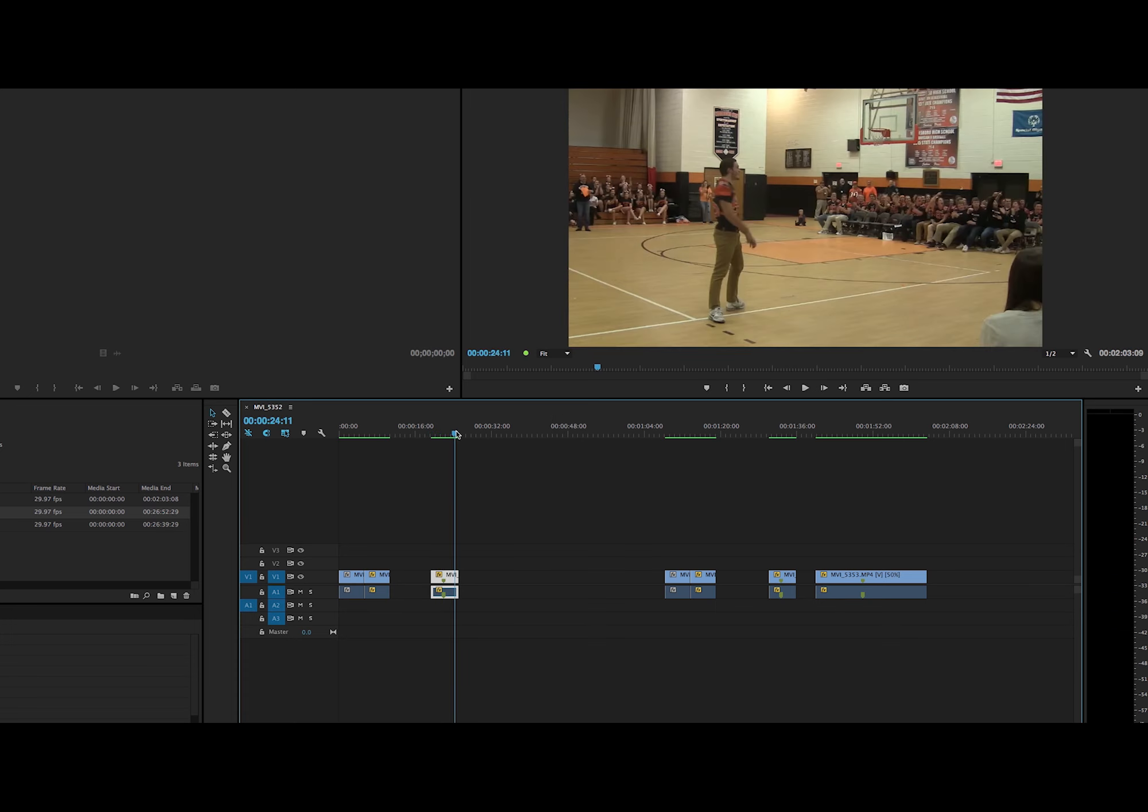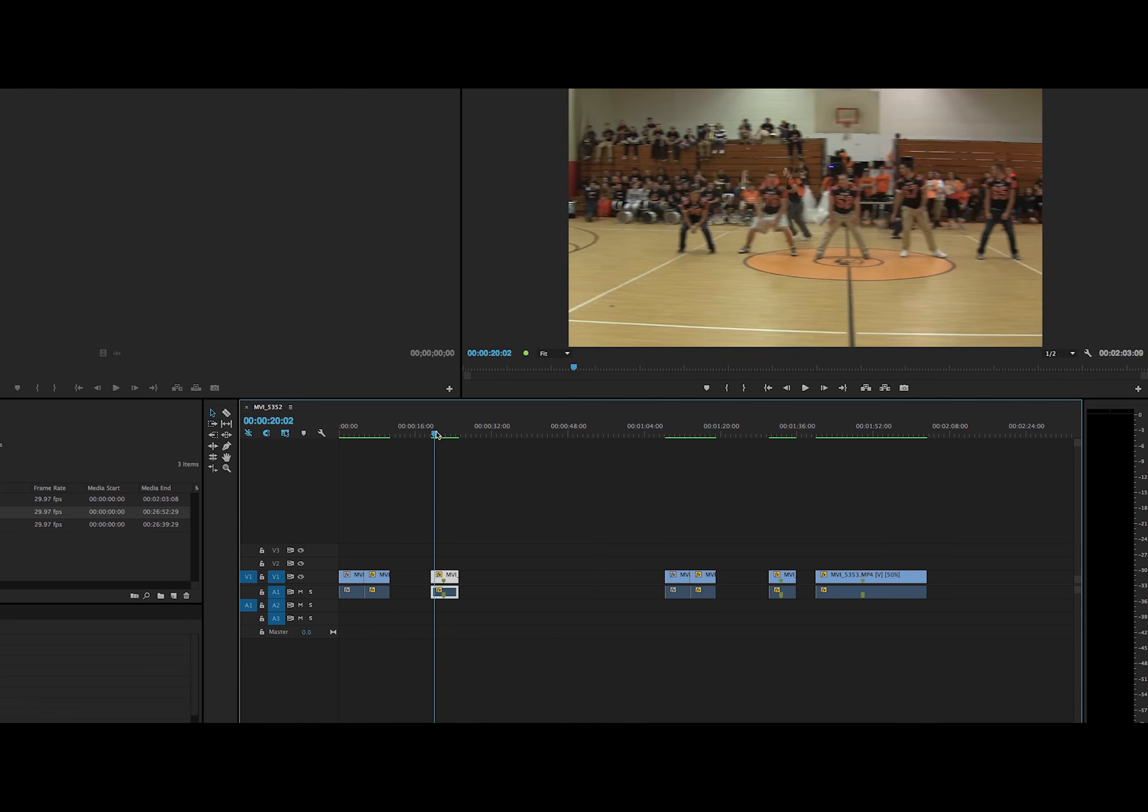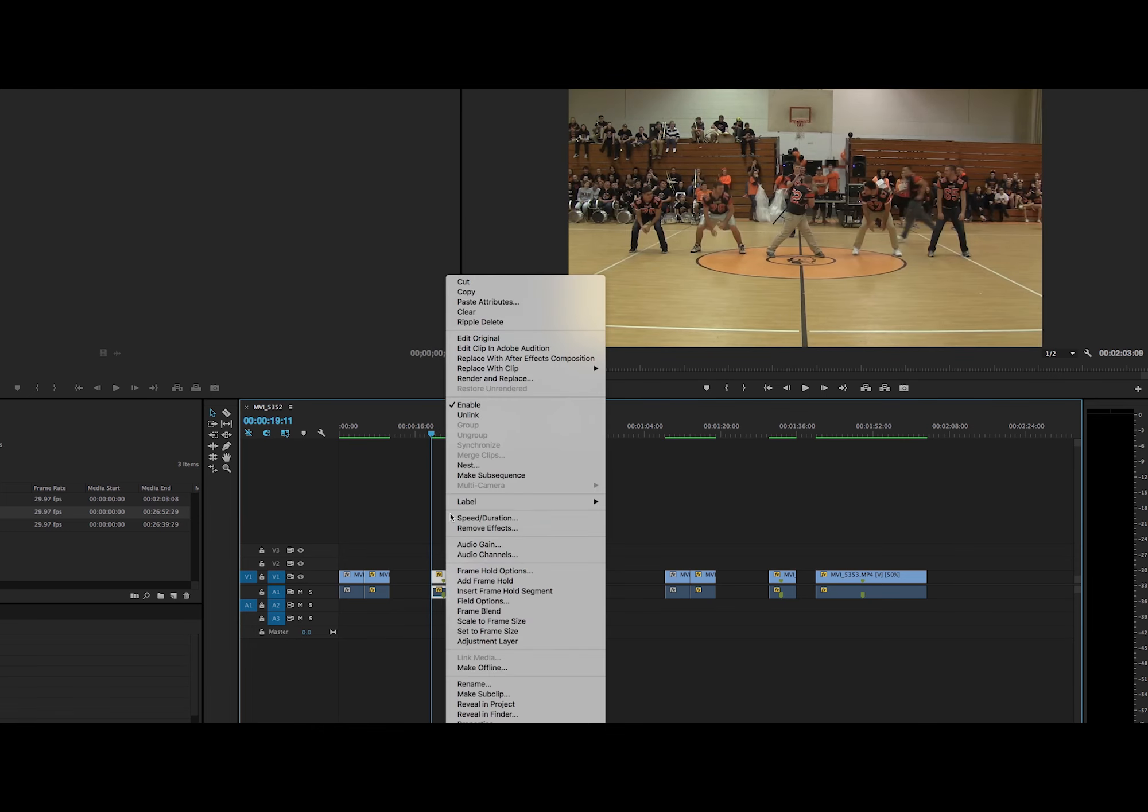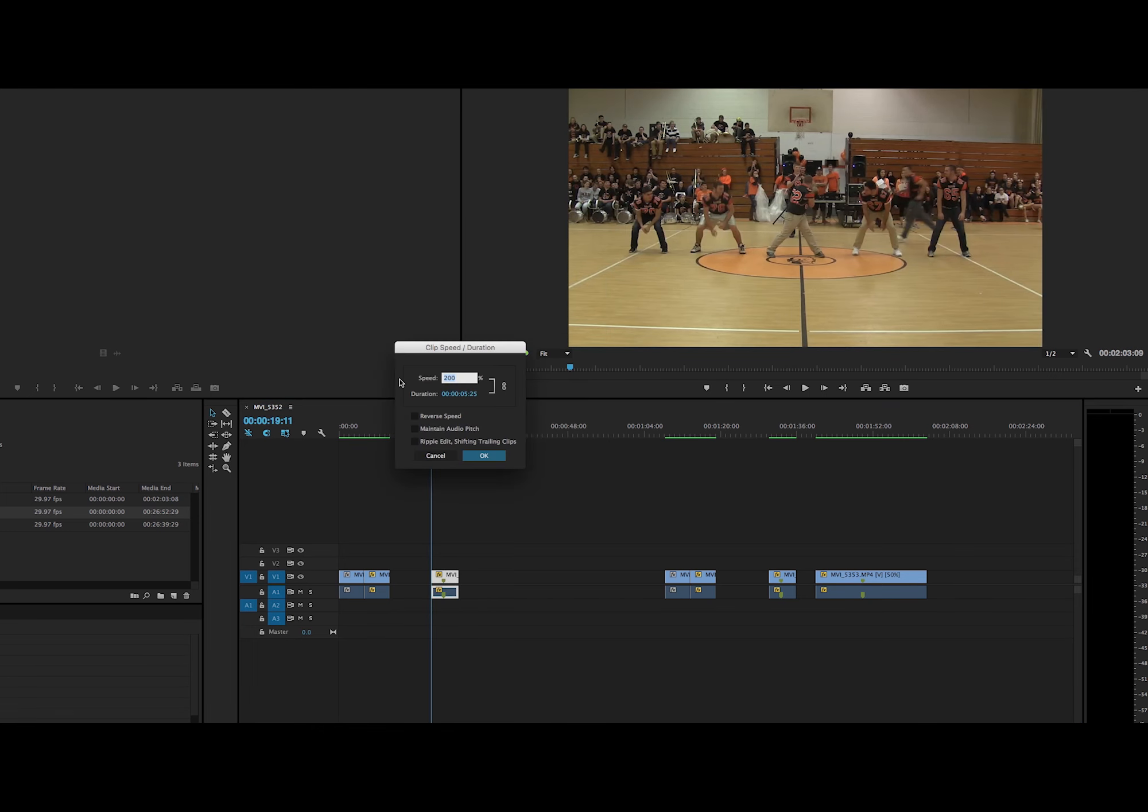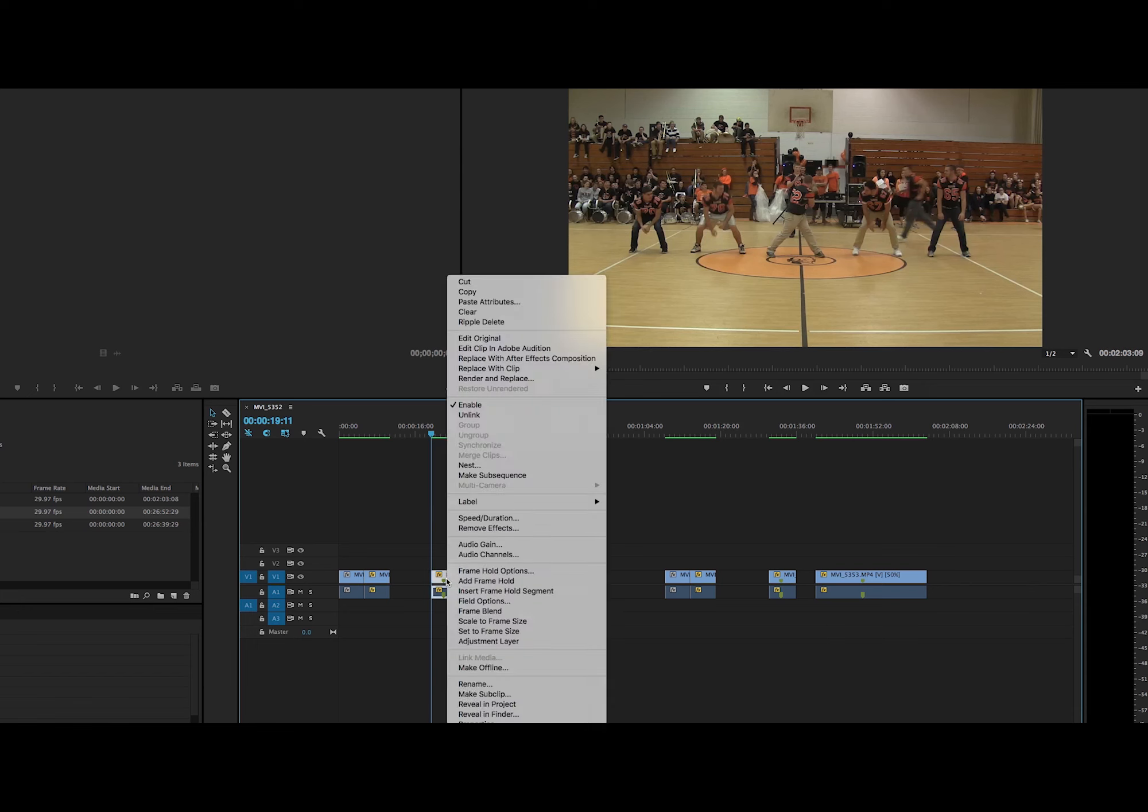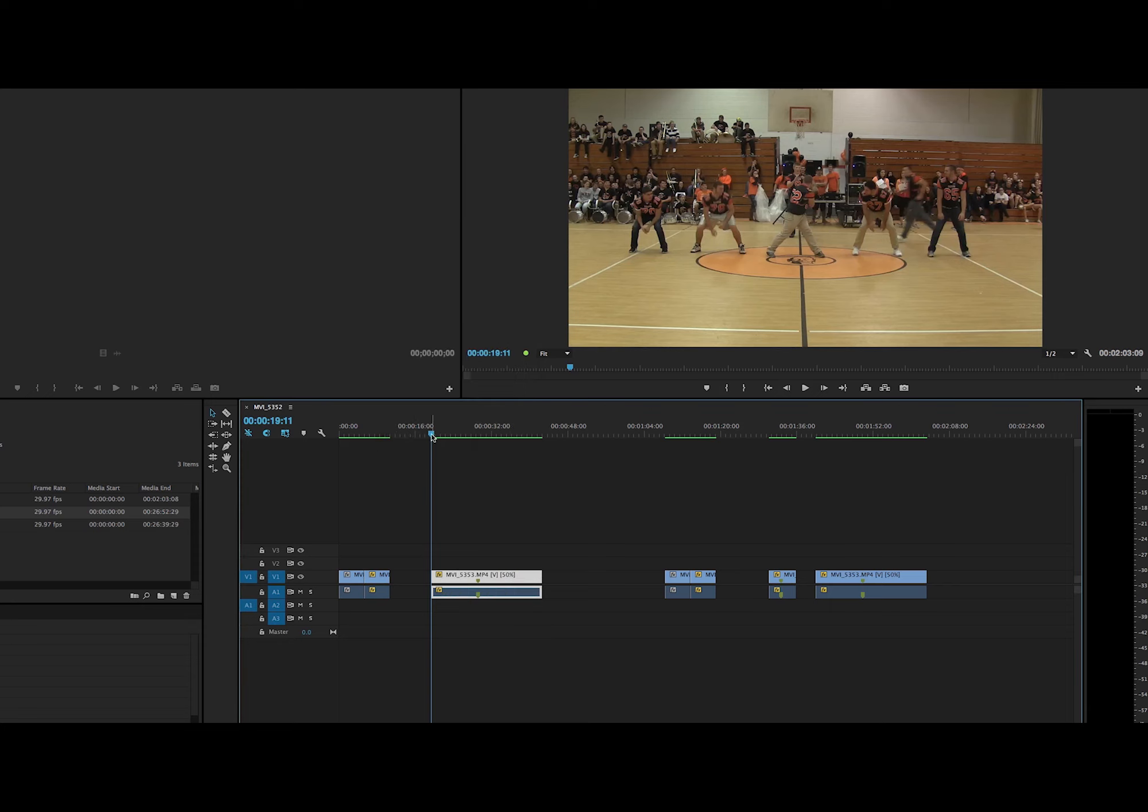And to make the clip slower, you can go back here. Sorry, I'll do that again. That was quick. Go to the clip you want, go to speed duration, go to speed again, and you have to half the speed. Not necessarily, you can do whatever speed you want, but this is to make it slower.